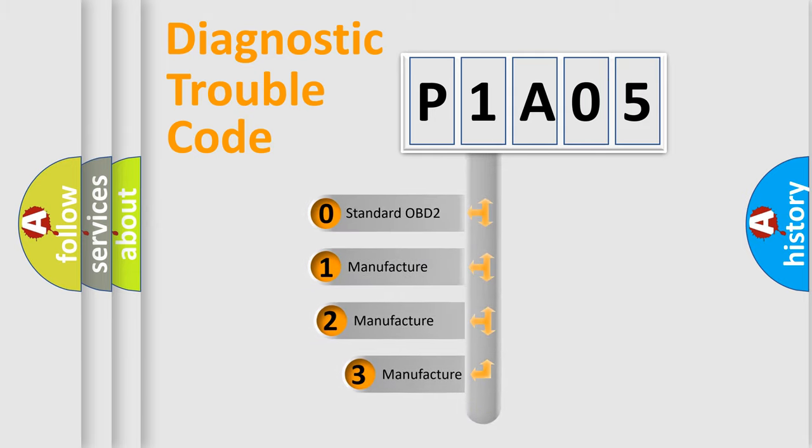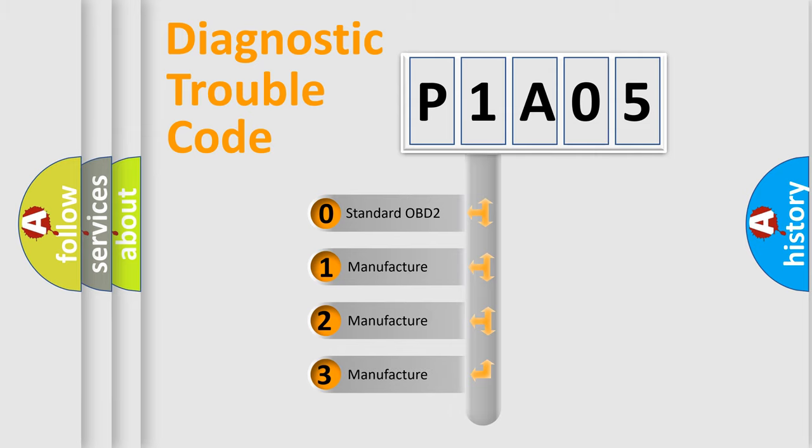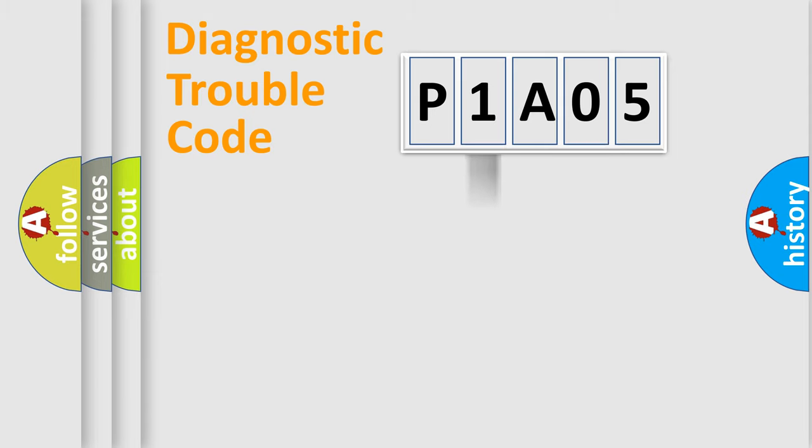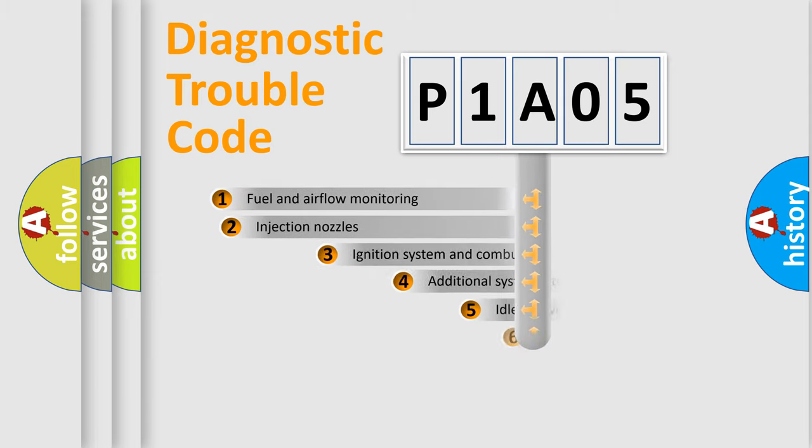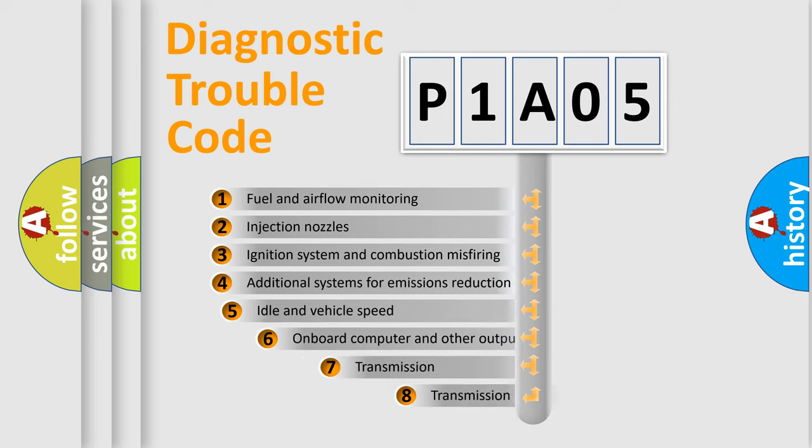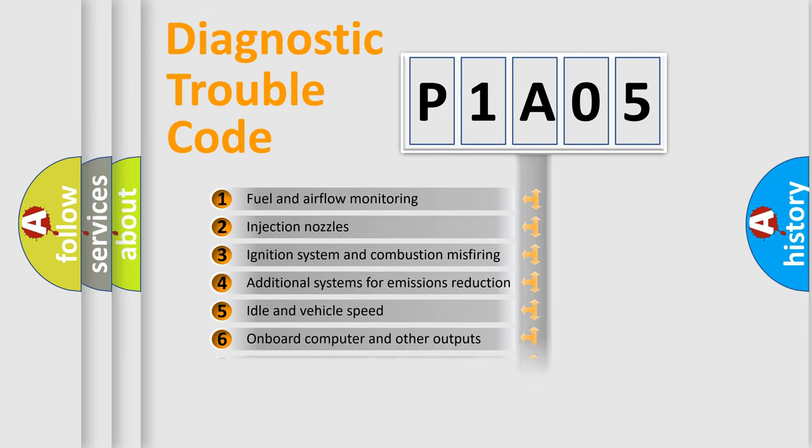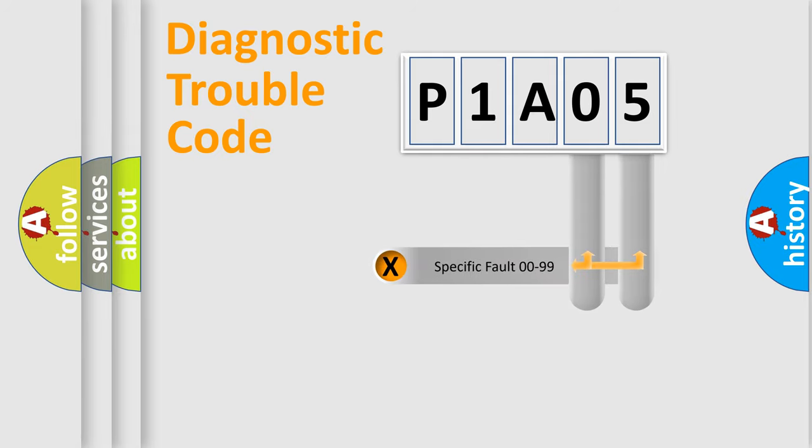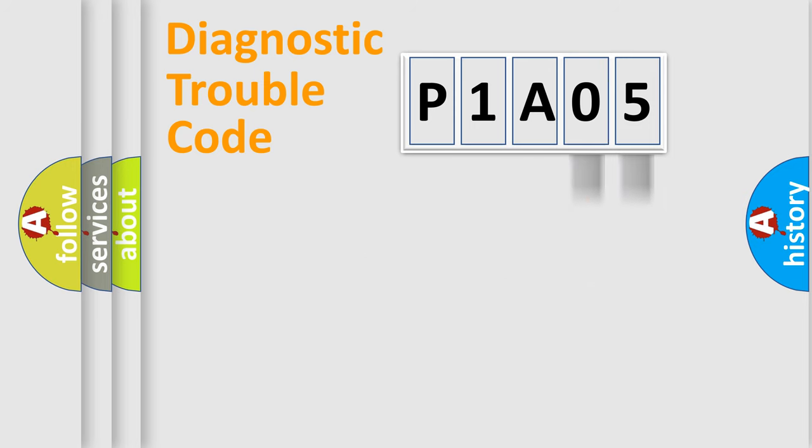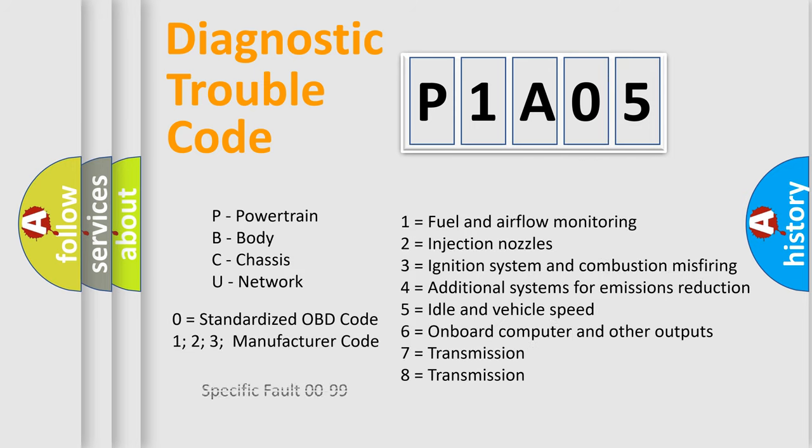If the second character is expressed as zero, it is a standardized error. In the case of numbers 1, 2, or 3, it is a manufacturer-specific error expression. The third character specifies a subset of errors. The distribution shown is valid only for the standardized DTC code. Only the last two characters define the specific fault of the group. Let's not forget that such a division is valid only if the second character code is expressed by the number zero.